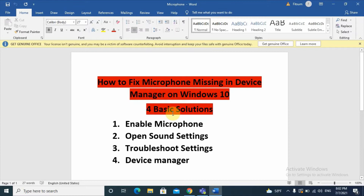Hello, hello YouTube. Chash Techs back and today's video is about how to fix microphone missing on the device manager of Windows 10, which is the most asked question in this YouTube channel. I researched it and found four basic solutions for microphone missing or any microphone problems, so stay tuned until the end of the video.